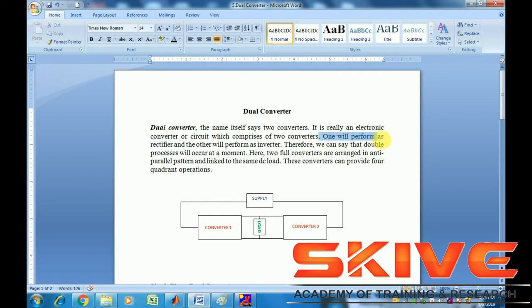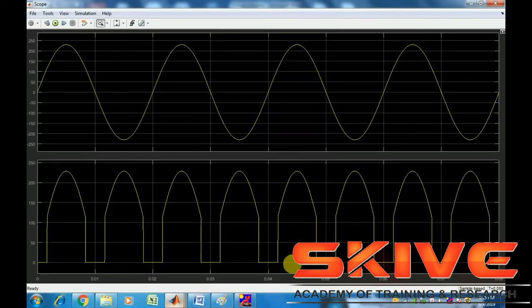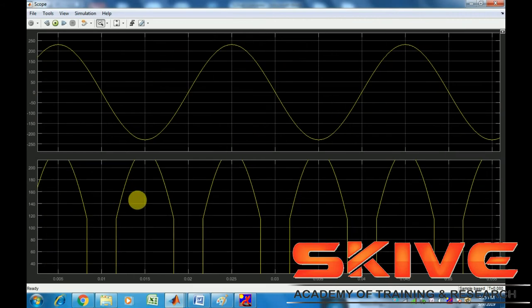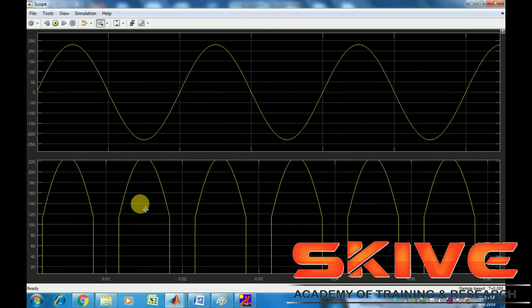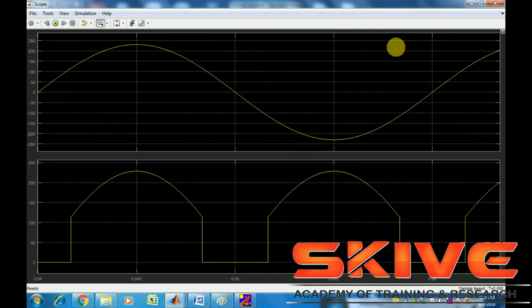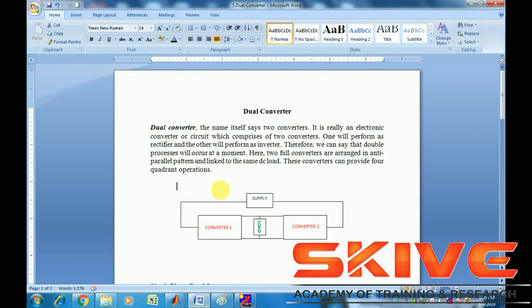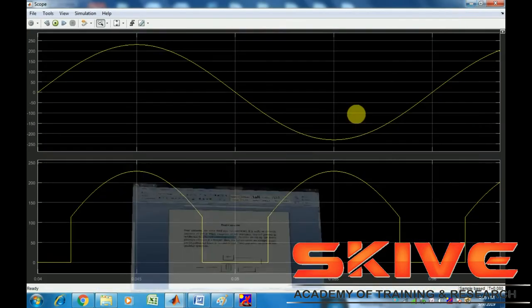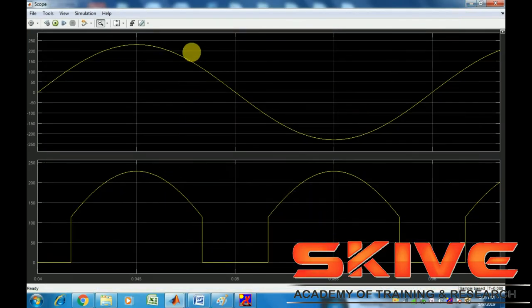The firing angle for Converter 2 is set to greater than 90 degrees. You can see the first rectifier operation, and after the firing angle exceeds 90 degrees, the inversion operation begins. The first converter performs rectification and the second converter performs inversion.